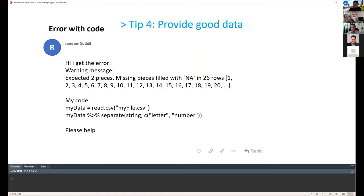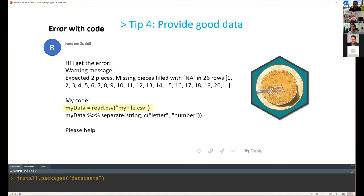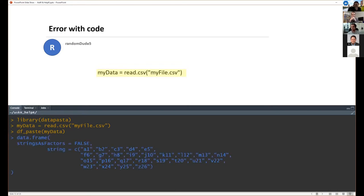Looking at this example post, we can see the data issue: people share data using a read function pointing to a path on their local machine. That's great, but I don't have a crystal ball — I can't guess what your data is. To solve this, there's an amazing package called datapasta. When I found it, it really changed how I can interact with data with other people. You load the library, read in any data frame or vector, run one line — 'dataframe_paste' or 'vector_paste' — and it writes your data into a copy-pasteable format.